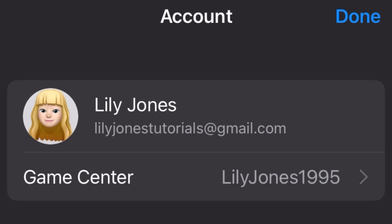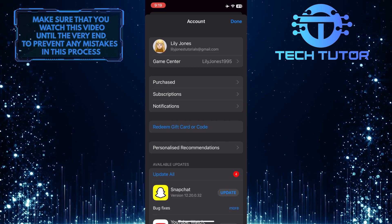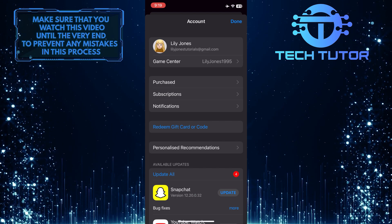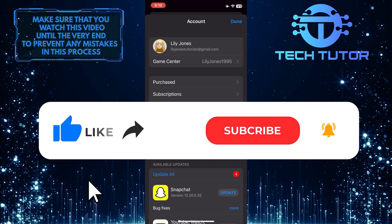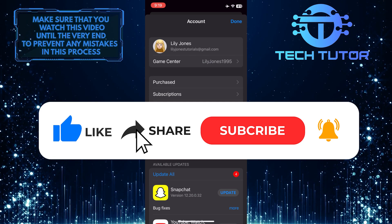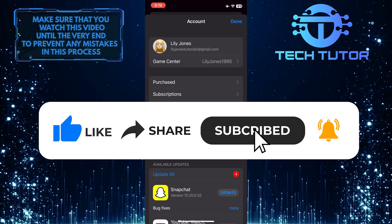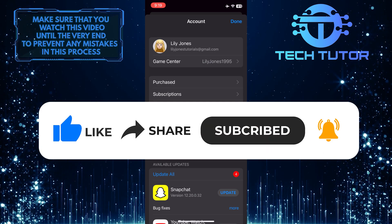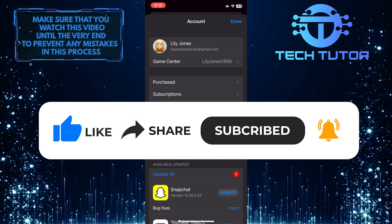So that wraps up this tutorial. If you have any questions about this whole process, please let me know in the comments section below. And if this video helped you out, please give it a big thumbs up and subscribe to this channel for more tutorial videos like this one. Thank you so much for watching and have a good day.